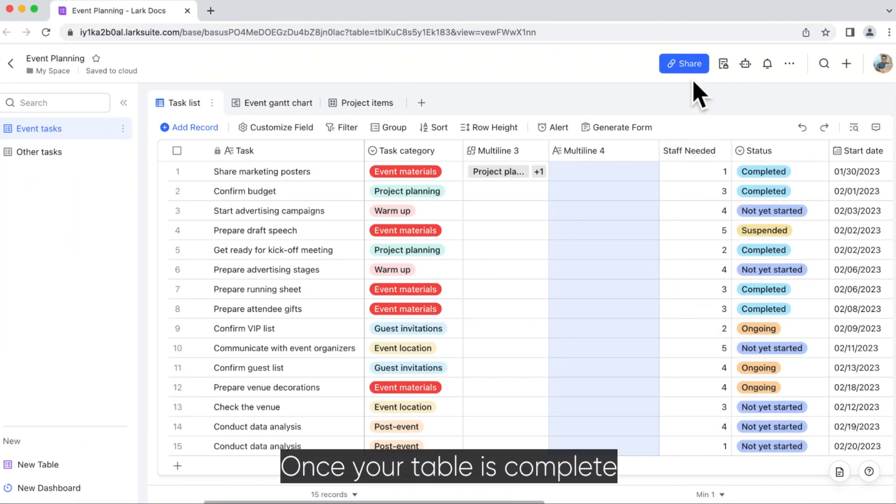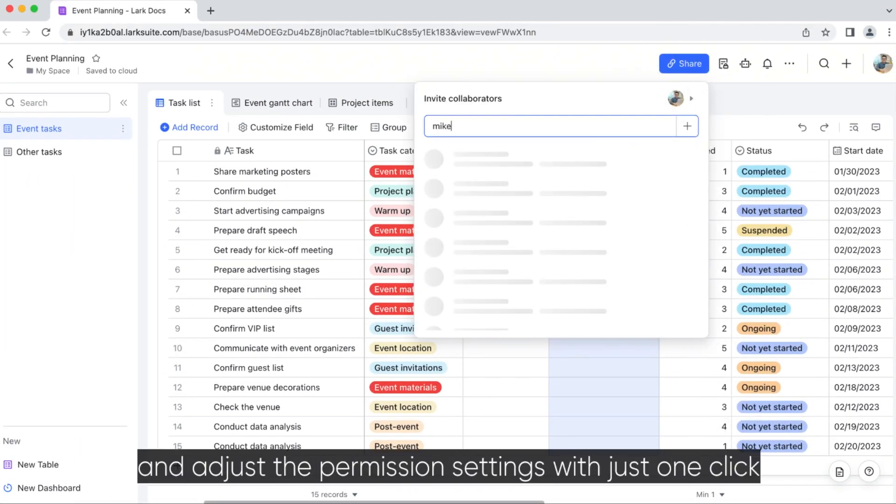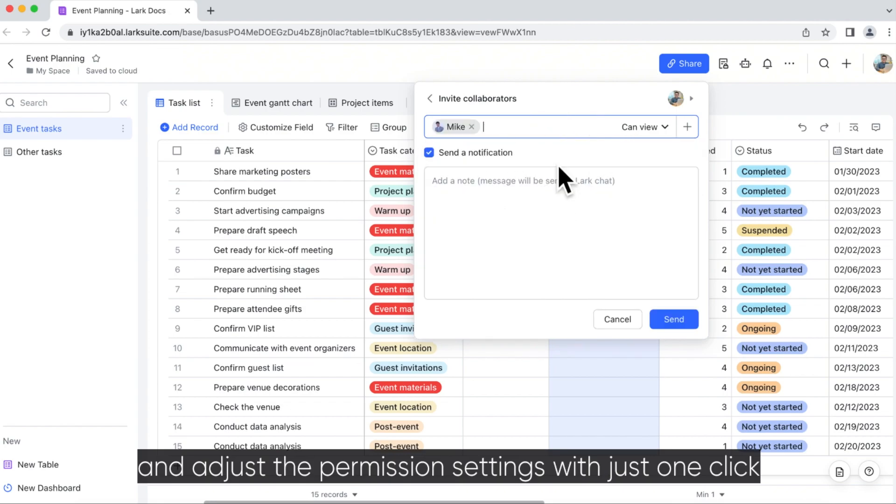Once your table is complete, you can share it with your colleagues and adjust the permission settings with just one click.